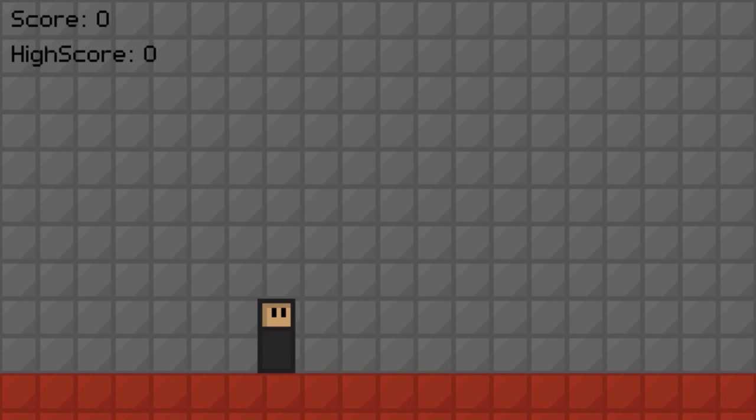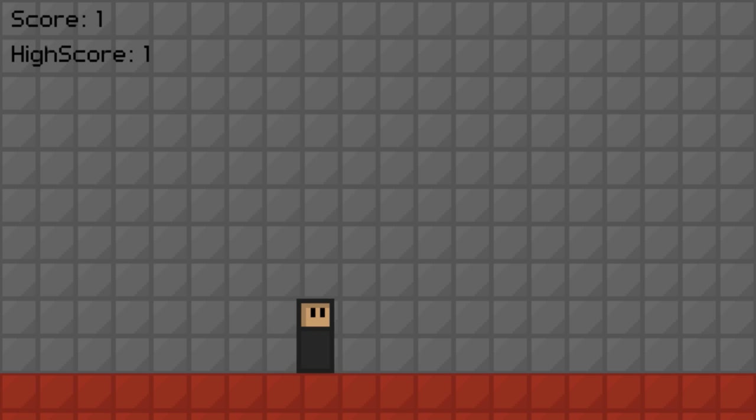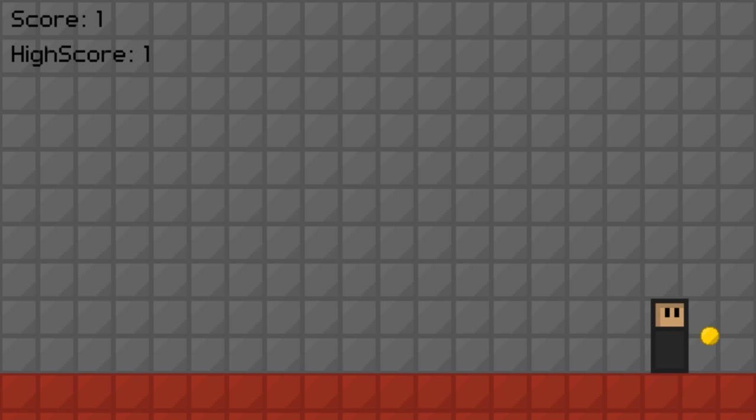Hey everyone, Corey here, and today I have for you guys the gameplay of the game that I made. Yes, I made this all by myself, and I'm super proud of it.